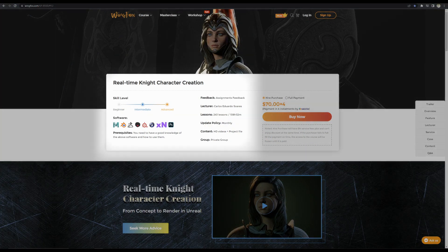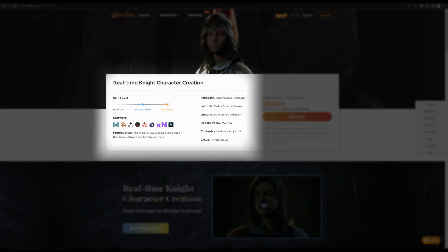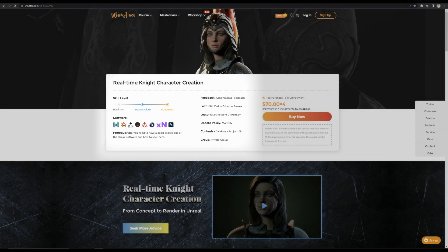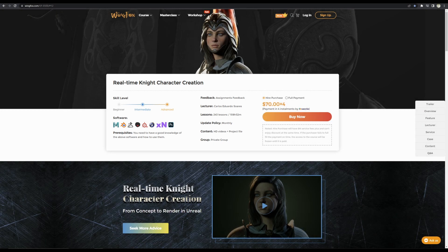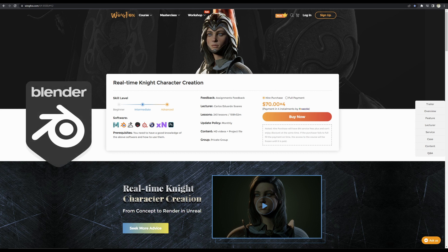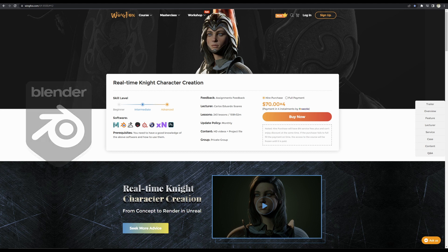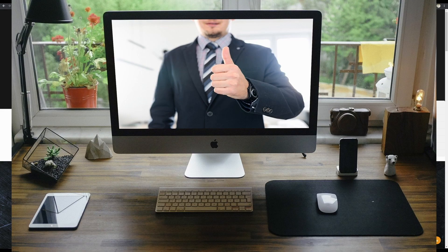This course is aimed for people with intermediate to advanced level skillsets, so you need to know how to use software like ZBrush, Substance Painter, Marmoset, Blender, Photoshop, Maya, and Unreal Engine. I don't use Maya and Photoshop, so I used software like Blender and Gimp instead, and it was perfectly fine — so that is something you can do too. In the course, Blender is being used quite a lot, so if you use Blender, then hey, that's great news for you.